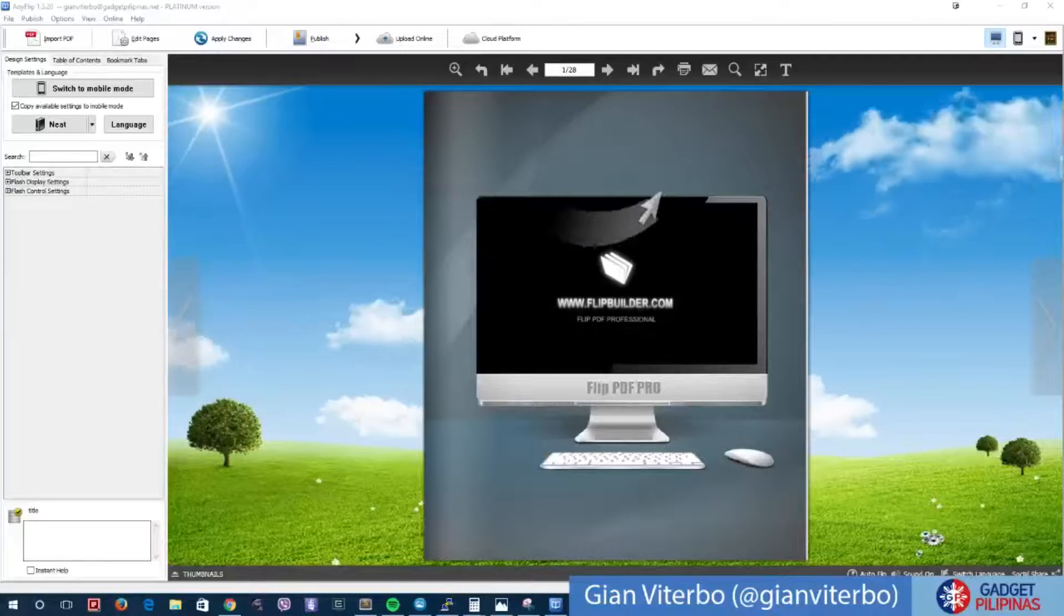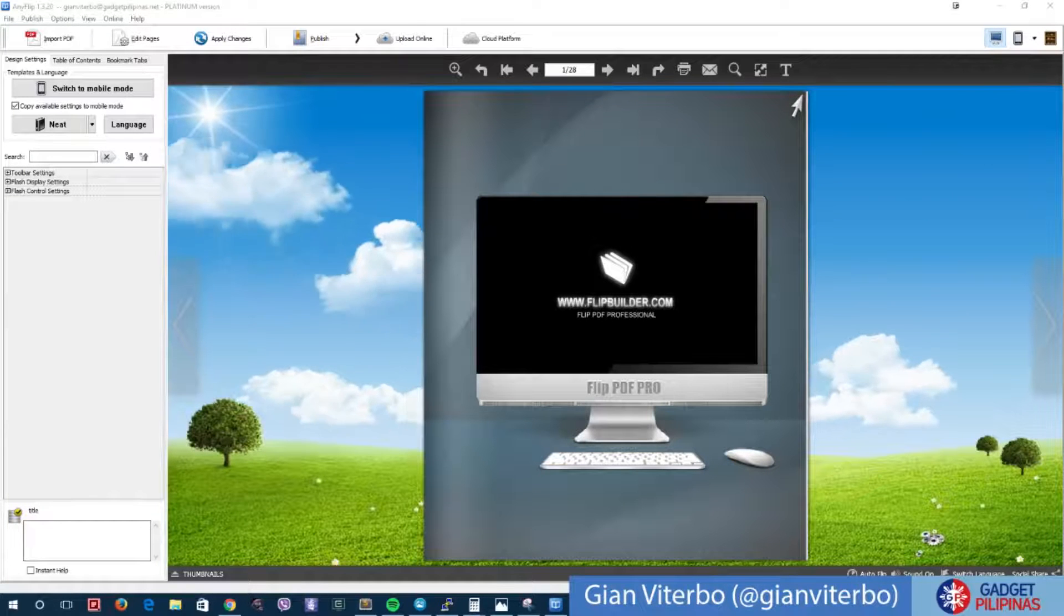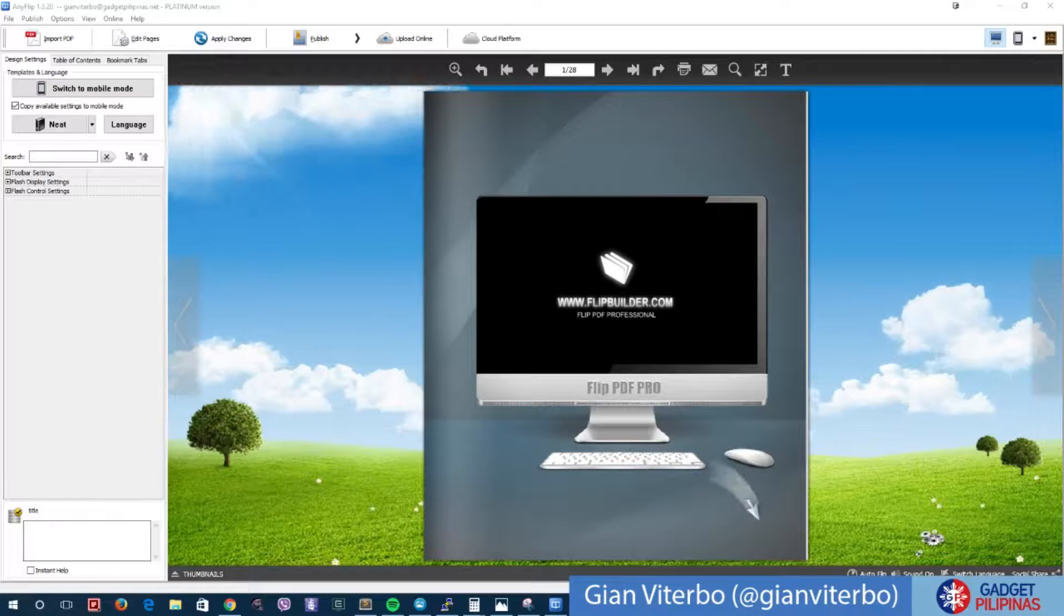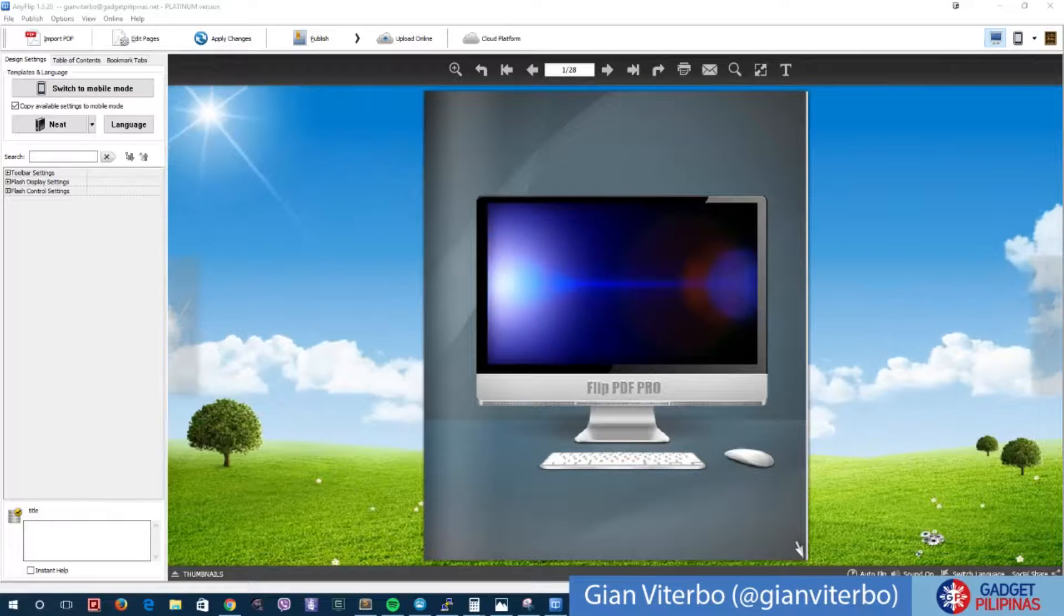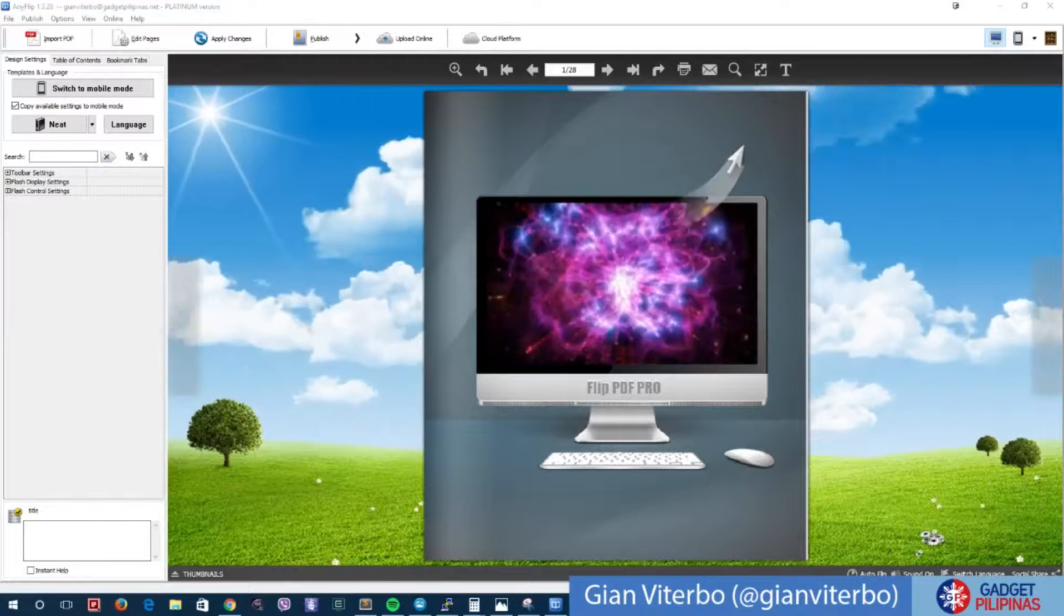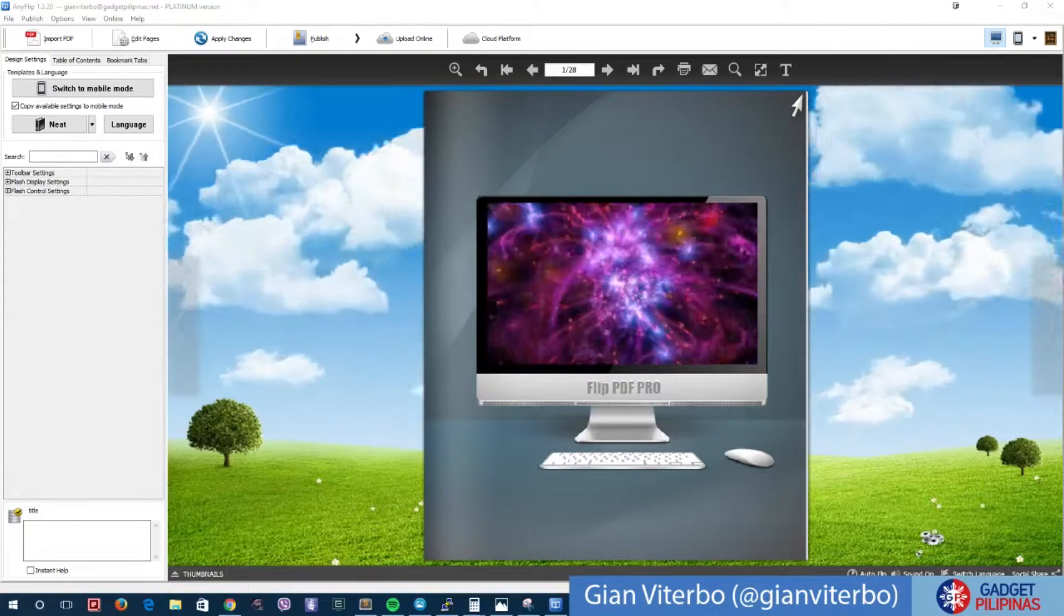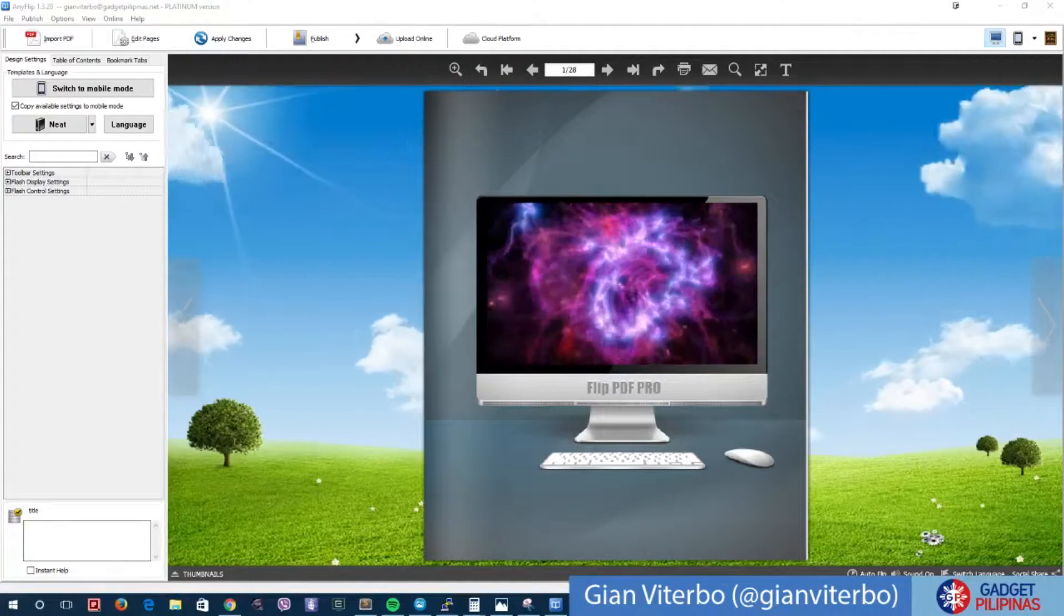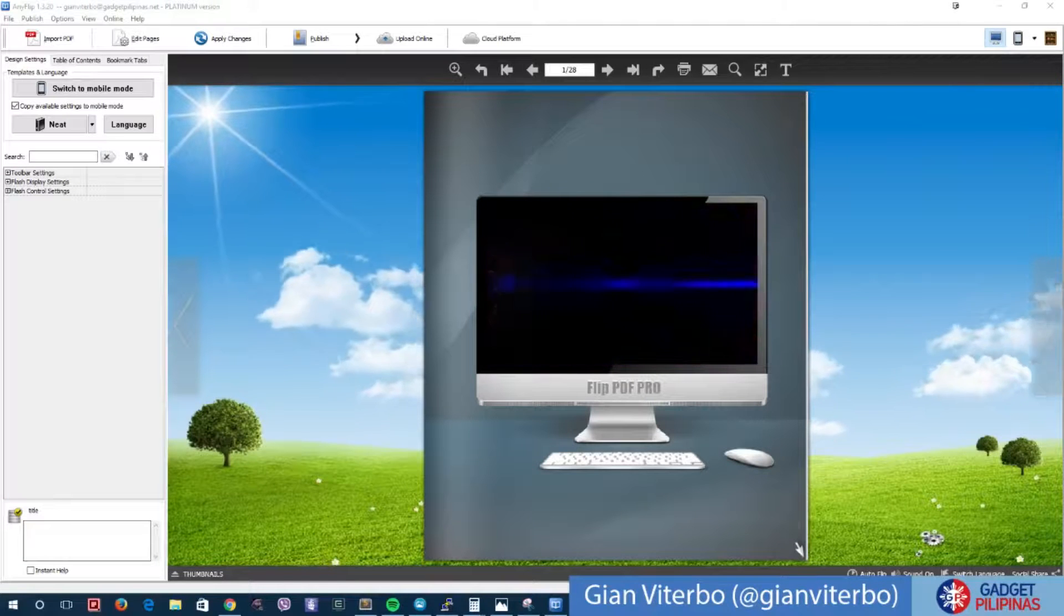Hey what's up guys, Gian here of GadgetPilipinas.net. We are here to give you a quick overview and our impressions on AnyFlip 1.3.20. AnyFlip 1.3.20 is basically an application that turns your PDFs into realistic flash or even HTML flipbooks.